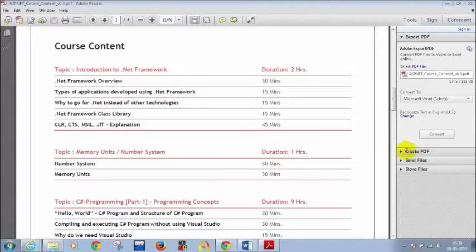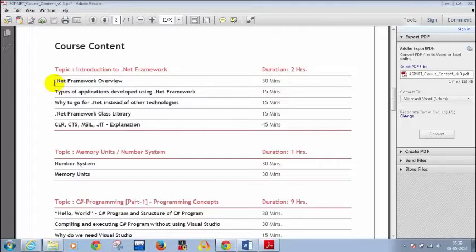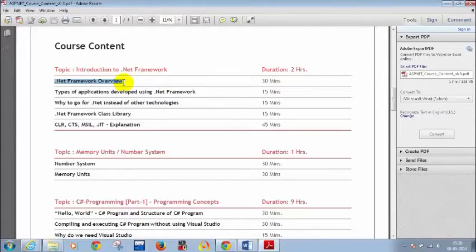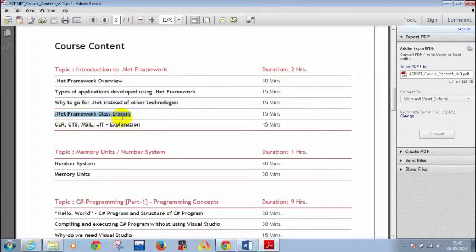Today we'll see how to write a simple C# program using Notepad — not using Visual Studio. I'll be sending the link for installing Visual Studio after today's class. We'll also see what the .NET framework is, where to verify if it's installed, what Visual Studio is, why to use .NET over other technologies, what the .NET framework class library is, and what CLR, CTS, MSIL, and JIT are.